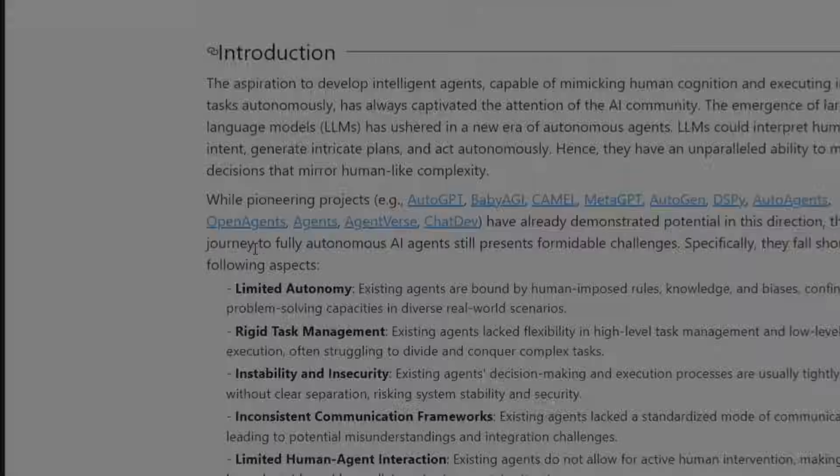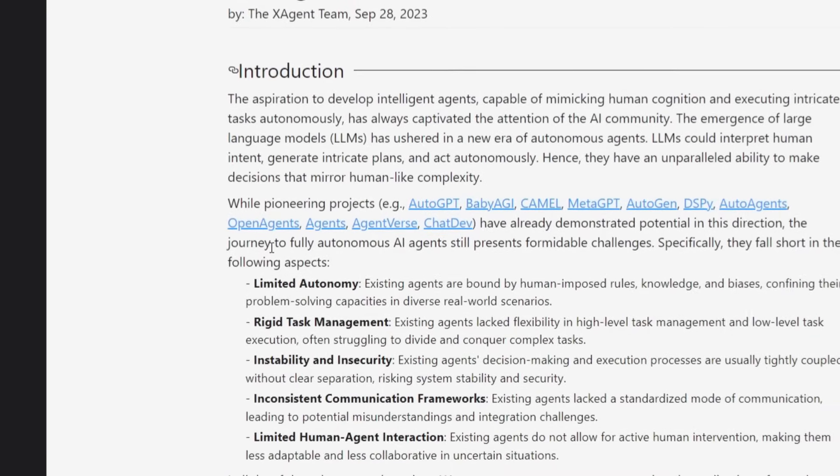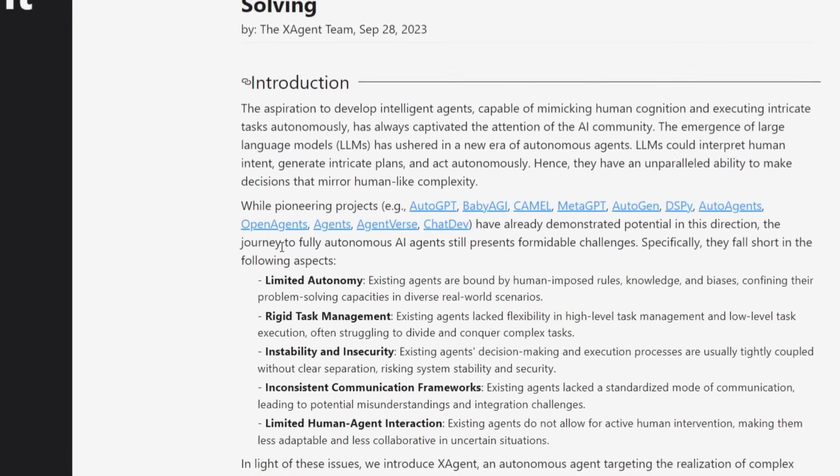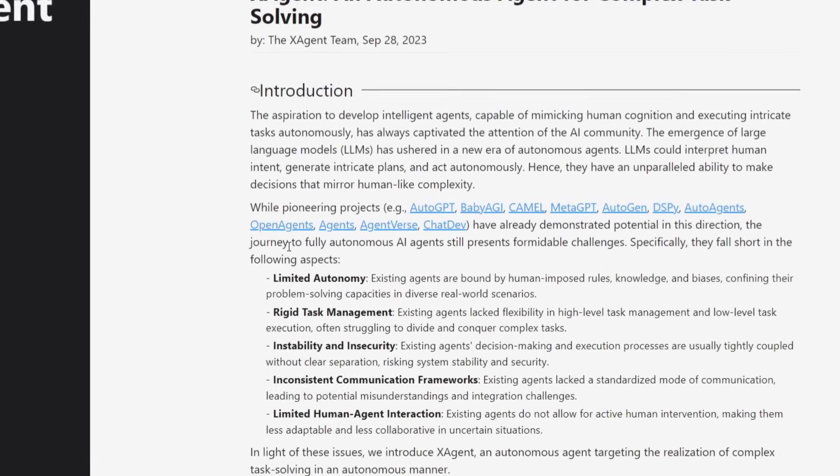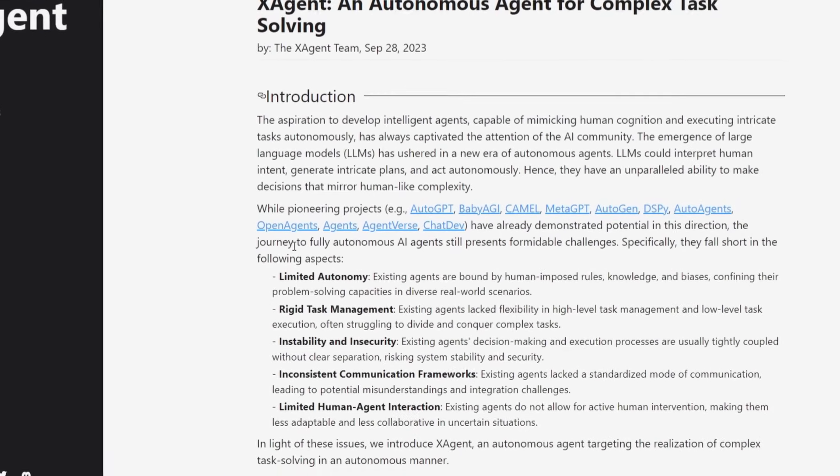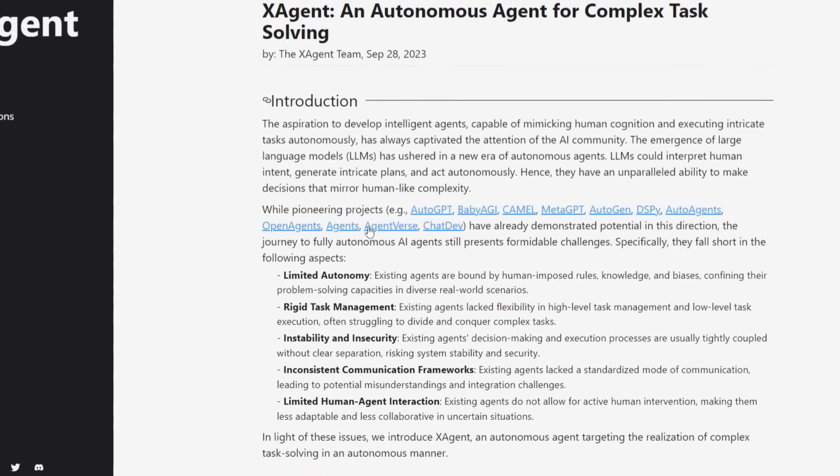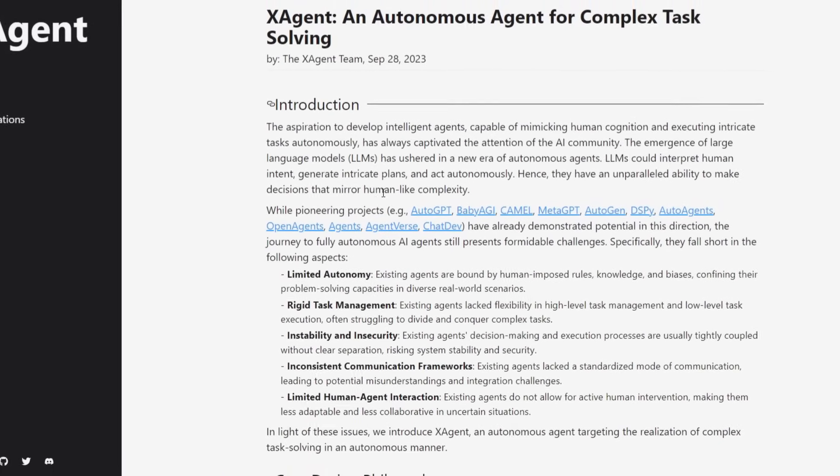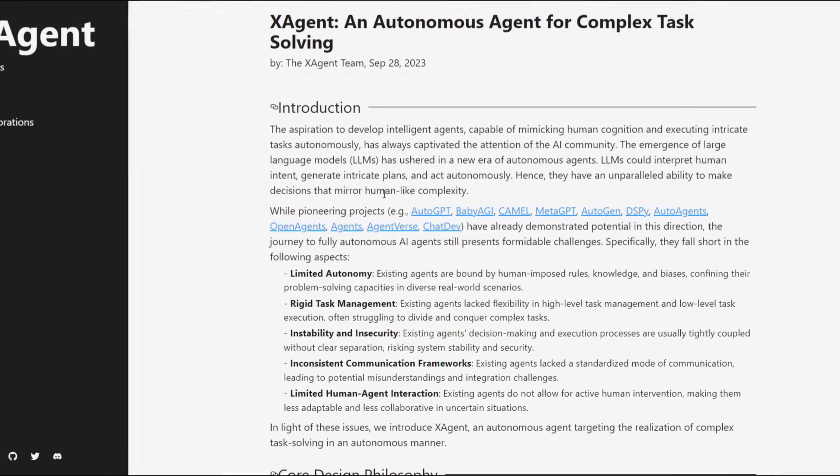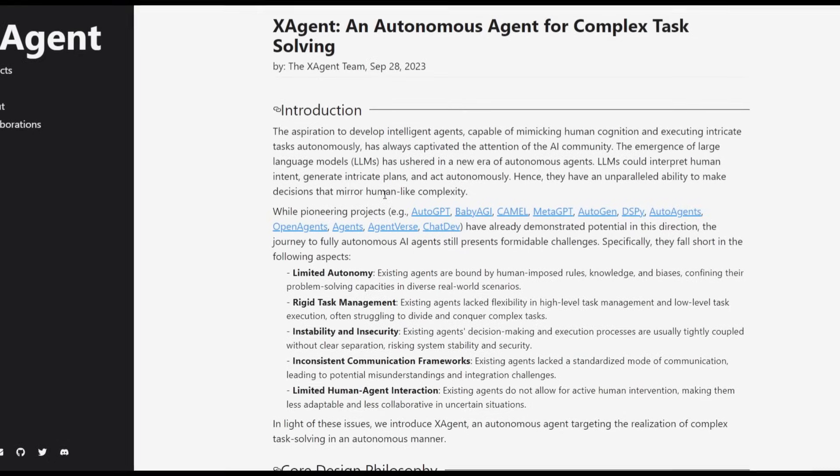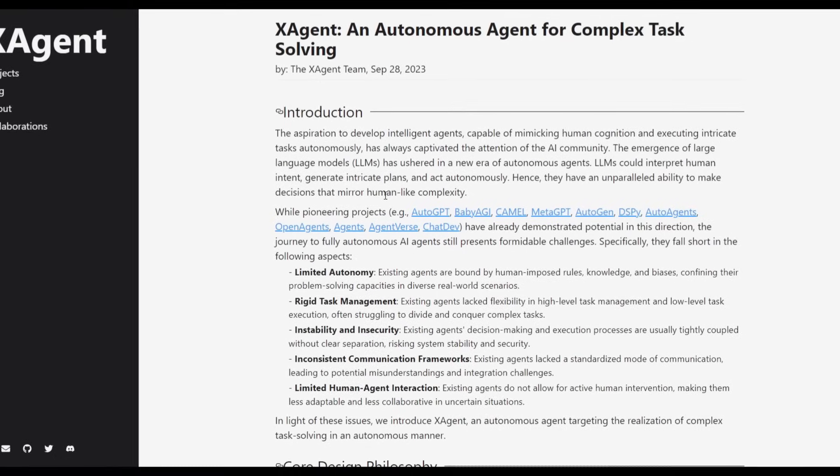Hey what is up guys, welcome back to another YouTube video at the World of AI. As we mentioned at the start, we're going to take a look at X-Agent, which is an autonomous agent for complex task solving.